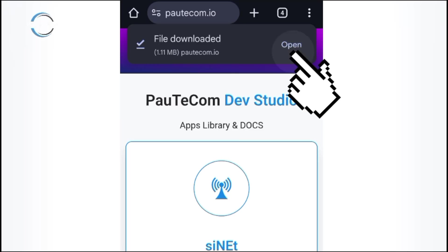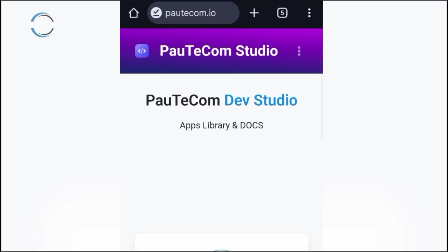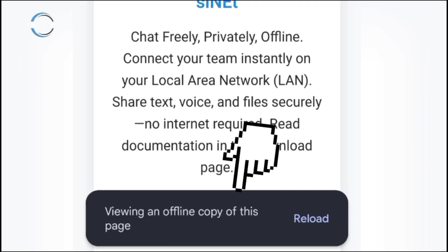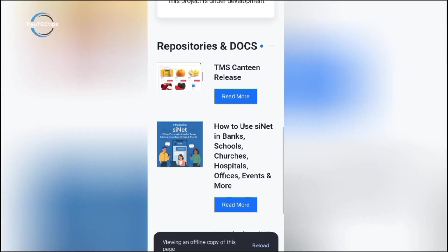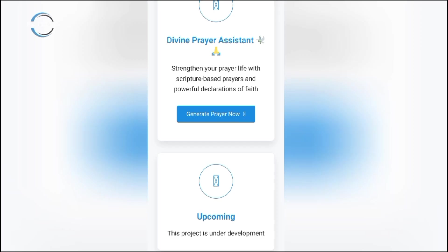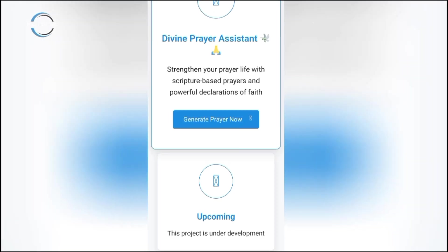Later, when your data is off or you don't have data, you can still open that page, fully loaded. This trick is great for articles, books, tutorials, or notes you want to keep reading without Internet.